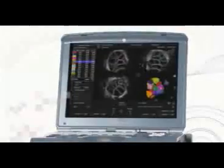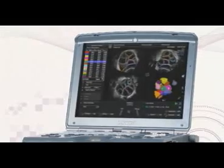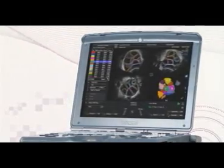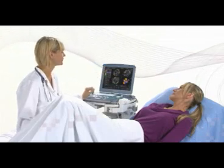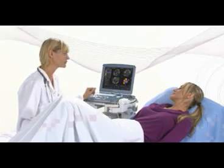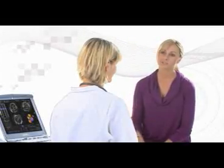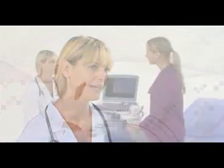Reports display a user-defined follicular size range. SONO AVC Follicle will help to standardize exam procedures within your practice and serves as a clear visual tool for communicating with your patients.